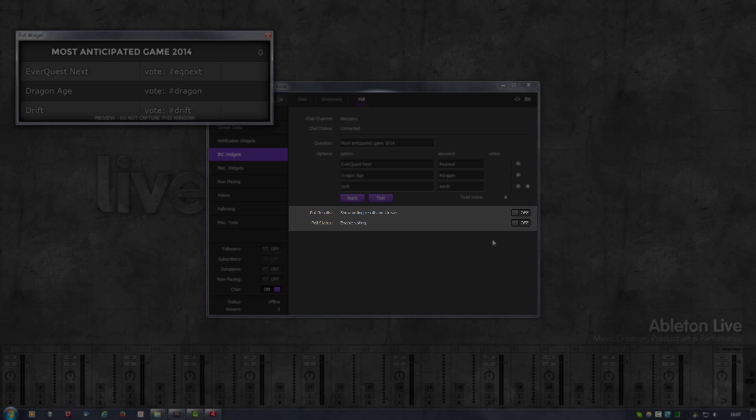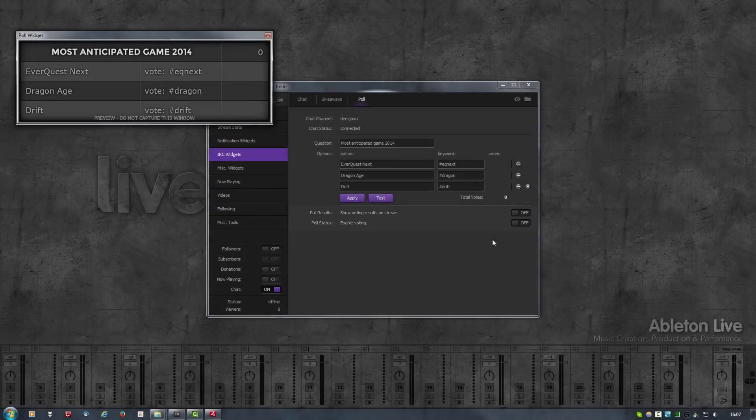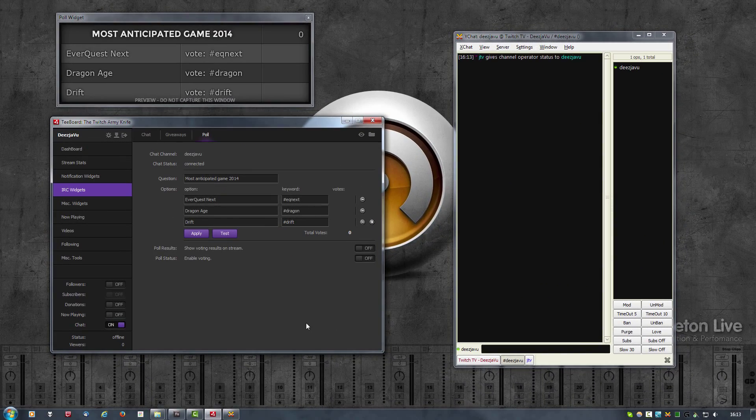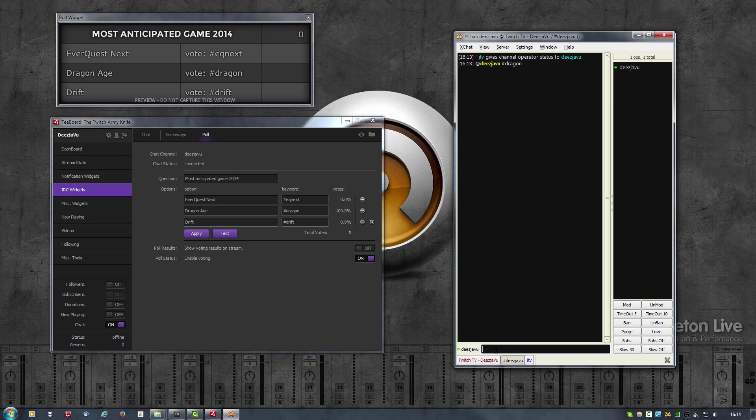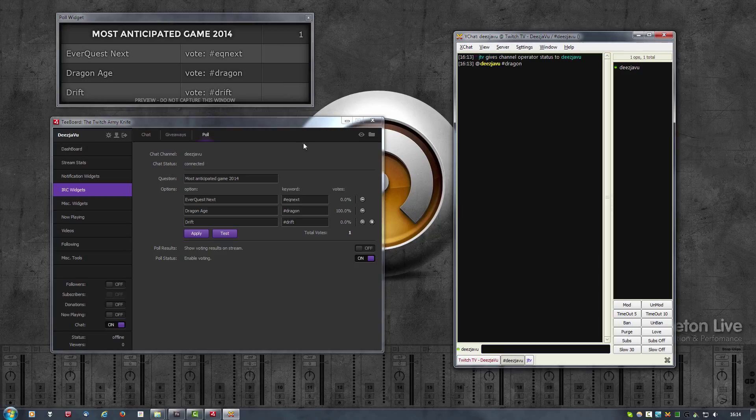The last option here is enable voting, which does what it says. It starts checking for votes and will count them. Let's now see this in action. I will enable the voting, and then in my chat client I will type hashtag dragon. As you can see there is now one vote and there is a hundred percent for Dragon Age.